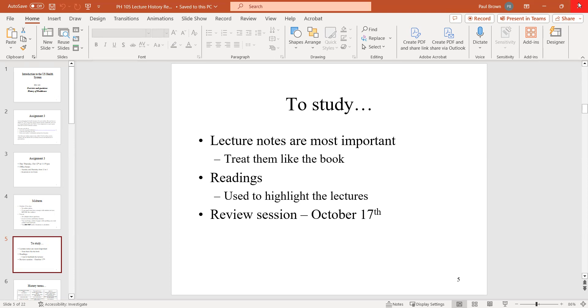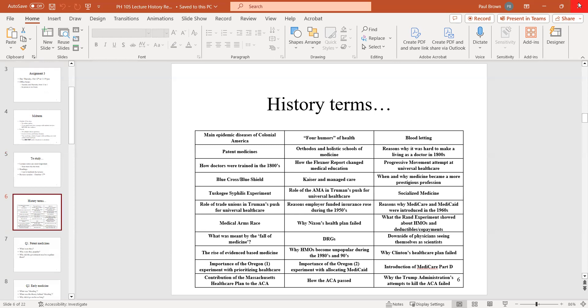Honesty time: show me by your thumbs how much you watched the history lectures on YouTube. Some watched them all, some watched some of them, and some didn't know there were history lectures. These are the terms I gave you — any you want to ask about? Anything that stands out?